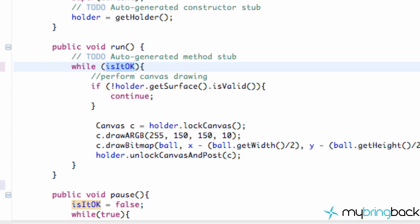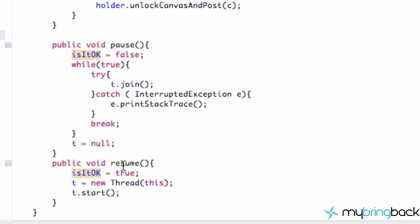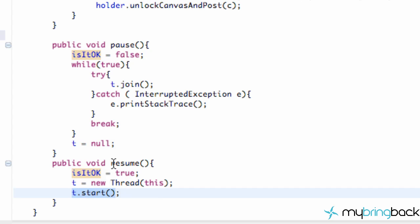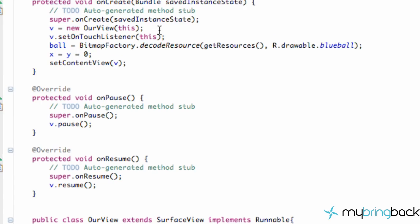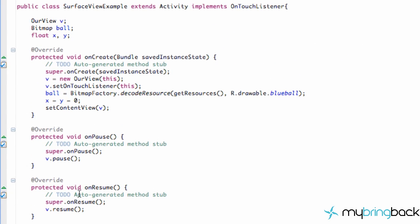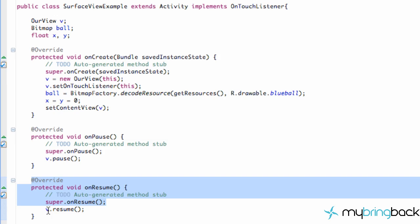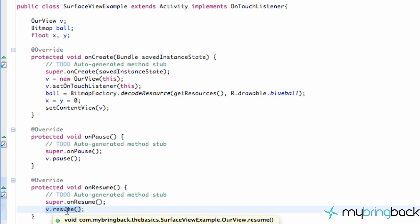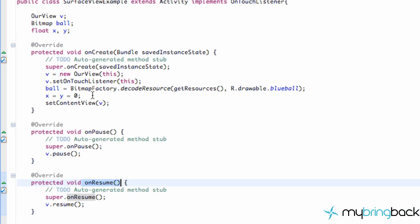We initially set the boolean to false, but once the onResume method gets called, it sets that boolean value to true, sets our thread equal to a new thread — which calls the run method we just discussed — and then starts that thread. This Resume method gets called within our Activity's OnResume method, which gets called after our OnCreate method within the activity class.